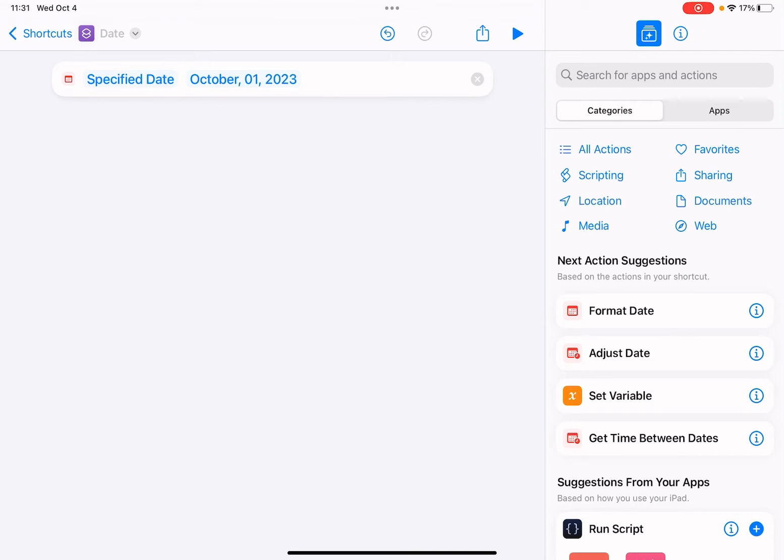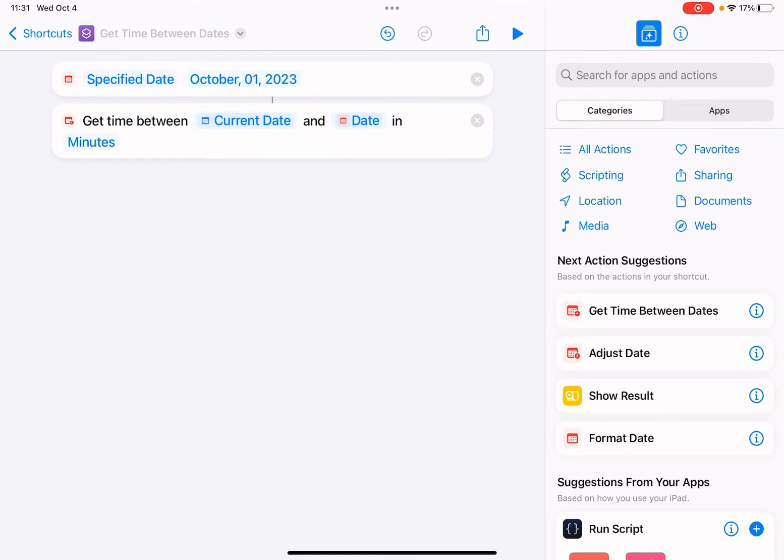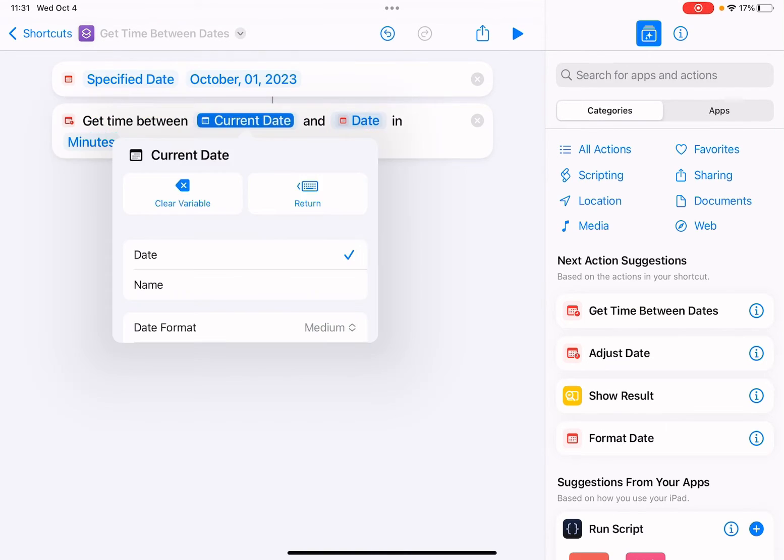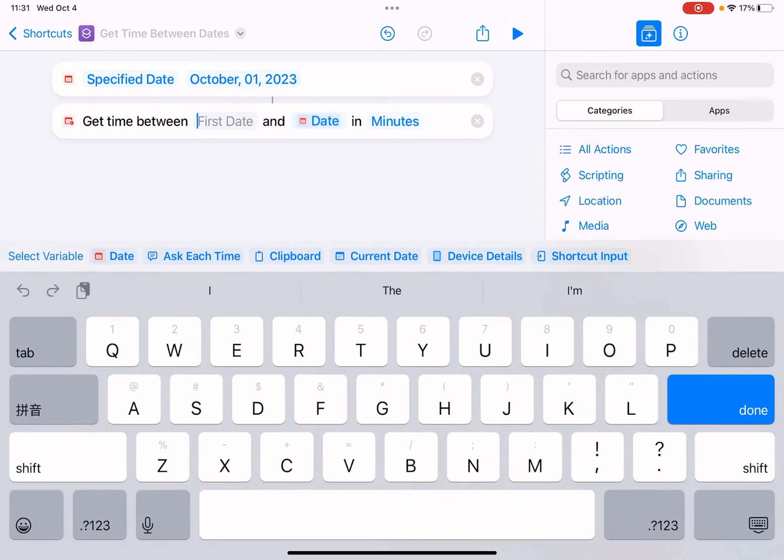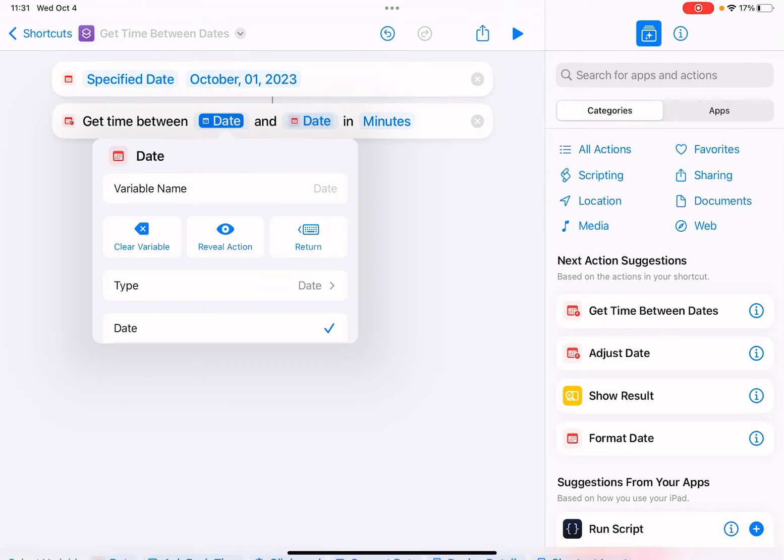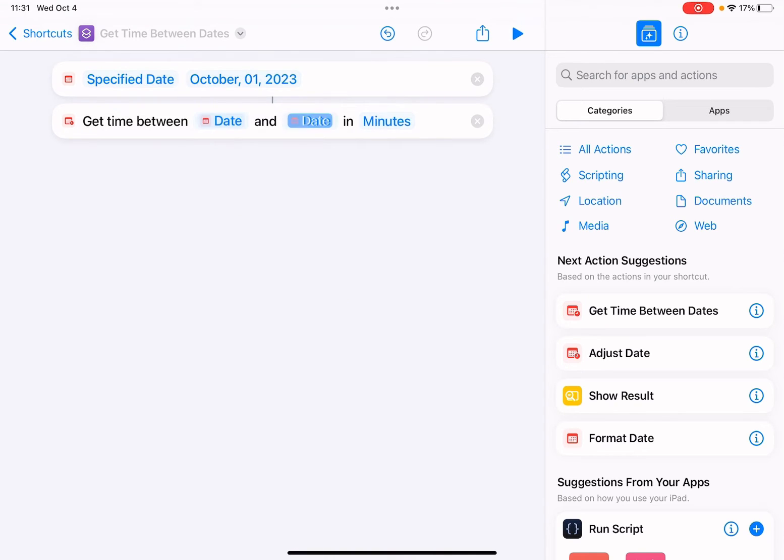Now I'm gonna add an action - get time between days. Here we're gonna select the date, select this date, and here we're gonna select the current date.